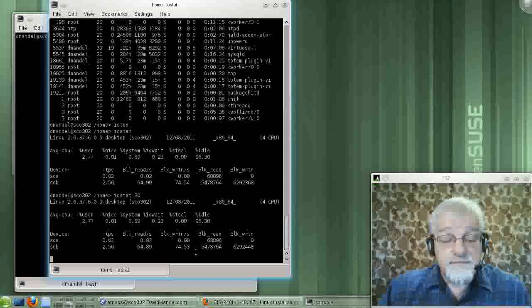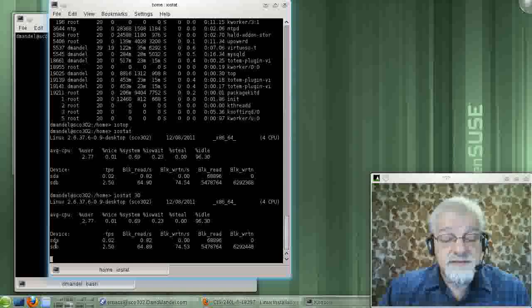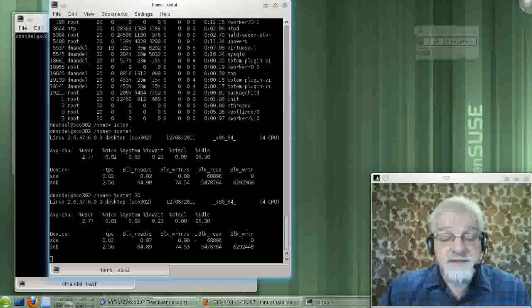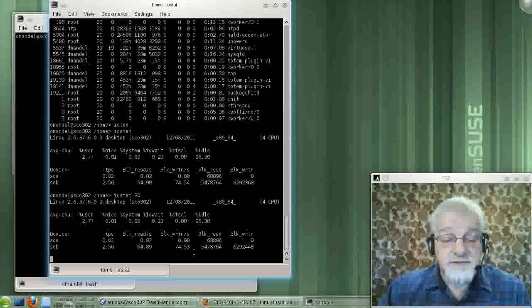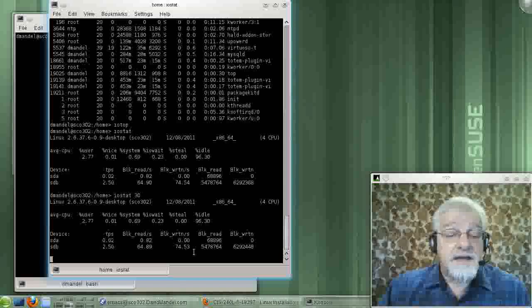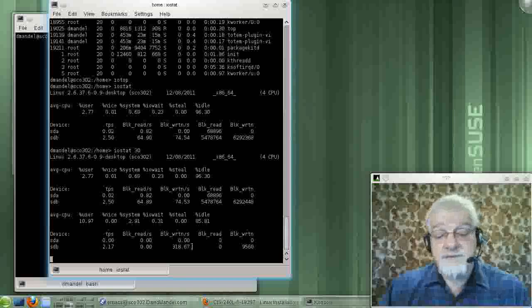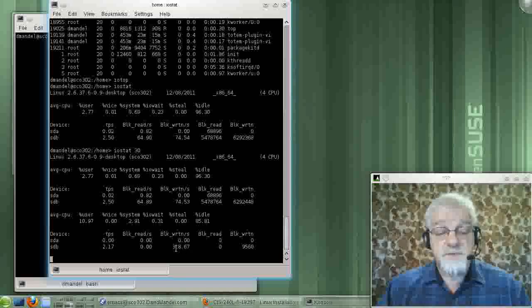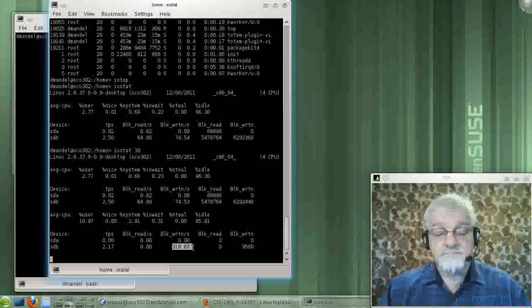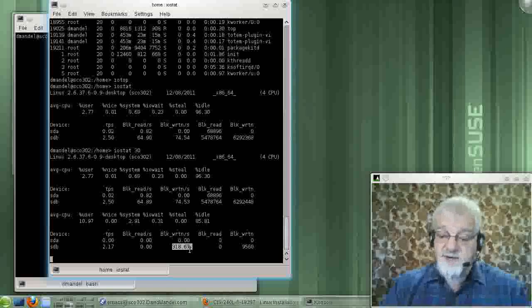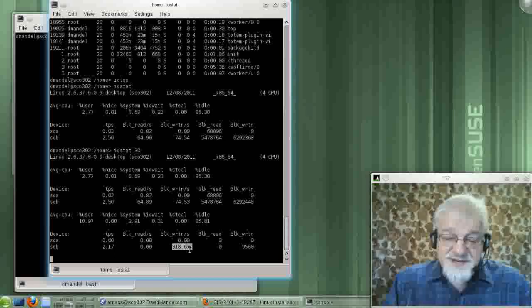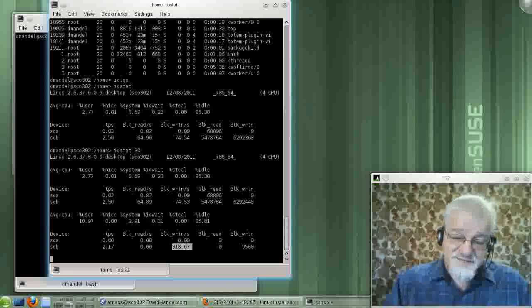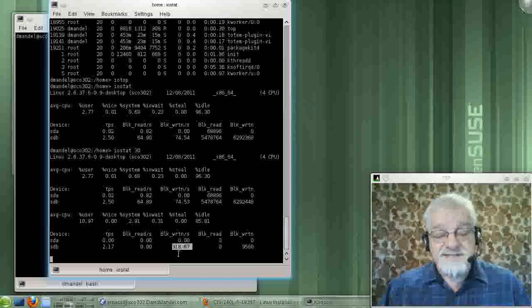And it basically tells you the number of blocks you're reading per second by your disk device and the number of blocks you're writing per second by your disk device. And there we see that we're on one disk. We seem to be writing an awful lot of blocks per second. I think that's because I'm trying to capture, I'm doing a screen capture video. And all this video stuff is going down on my disk.